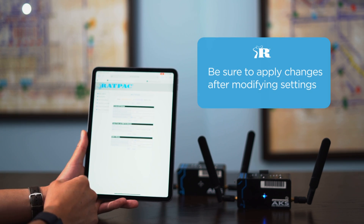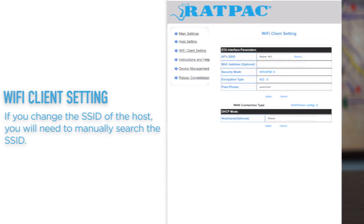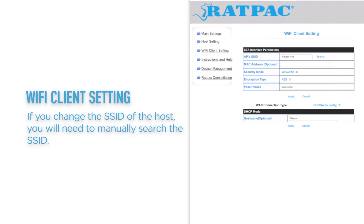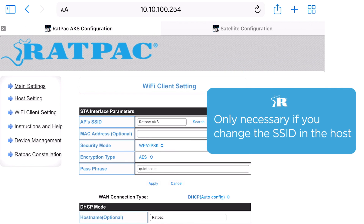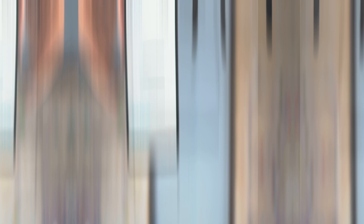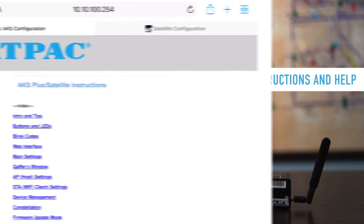Moving on to Wi-Fi client settings — this is an important page because if for some reason you change the SSID of your host, you would have to manually search that SSID here in the AP SSID box on your clients. This is only necessary to communicate in host and client mode if you change the SSID of your host.